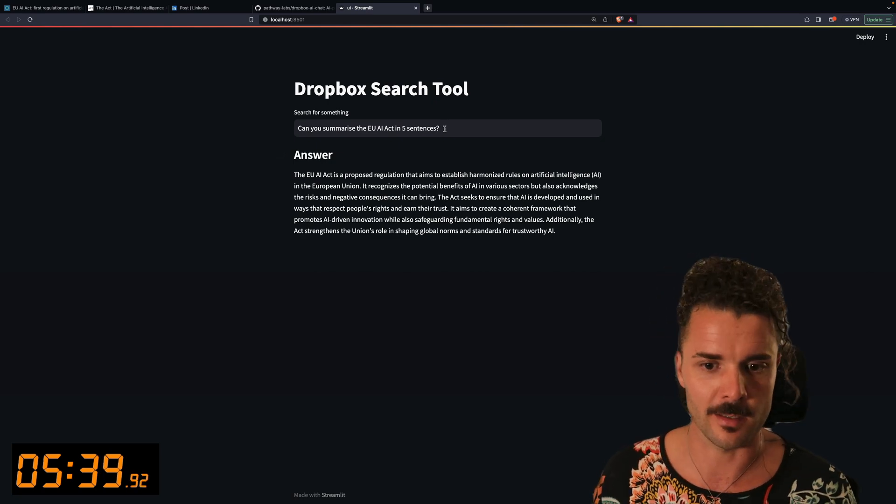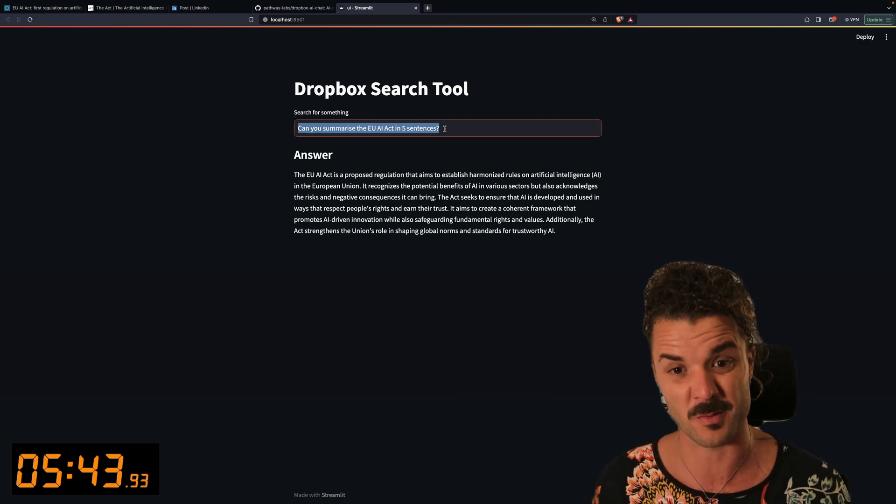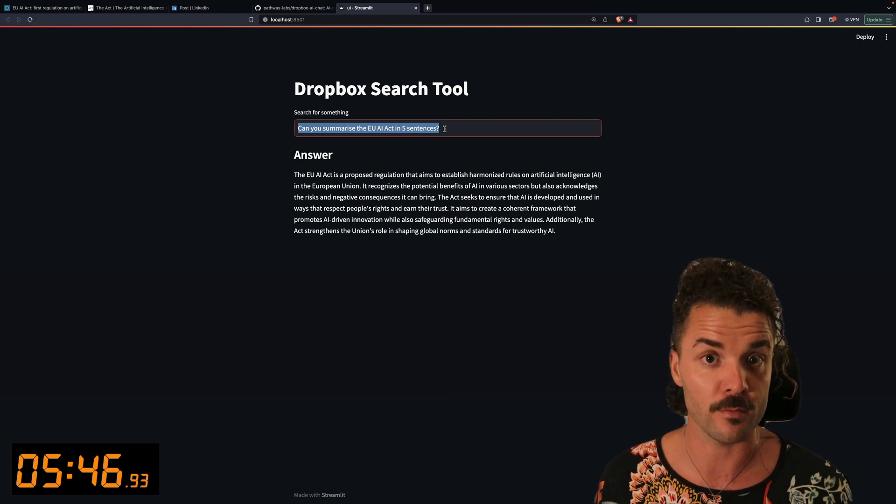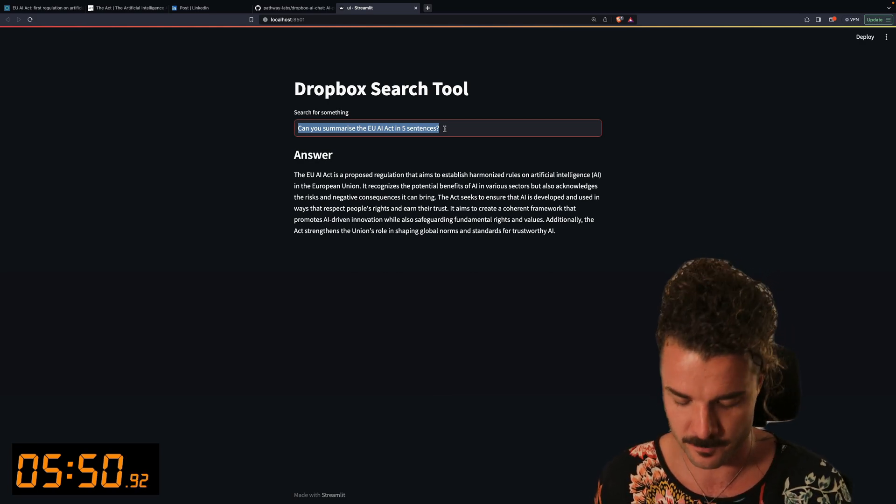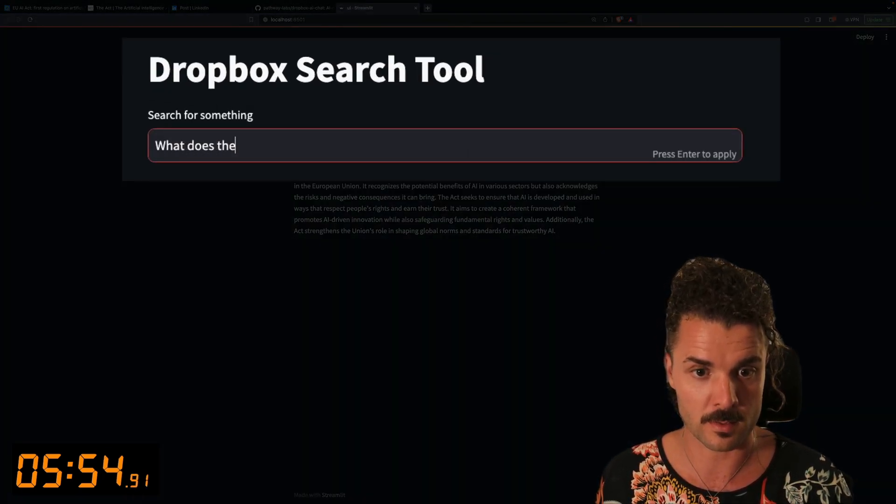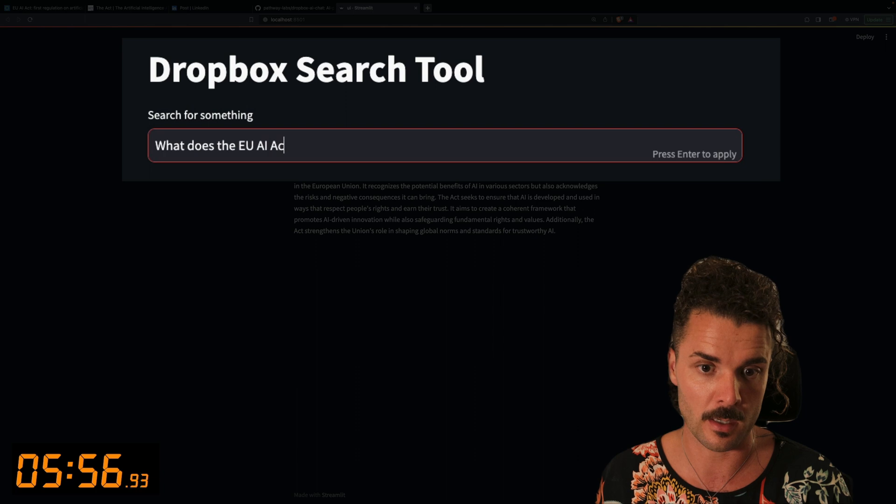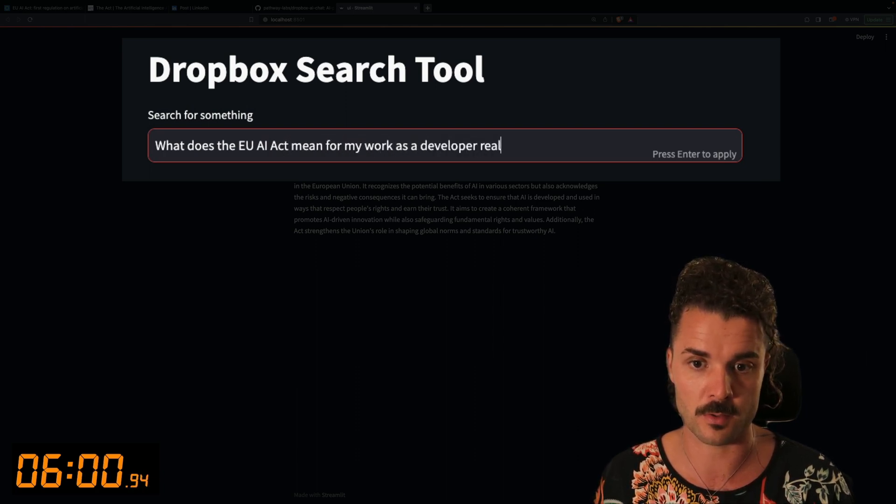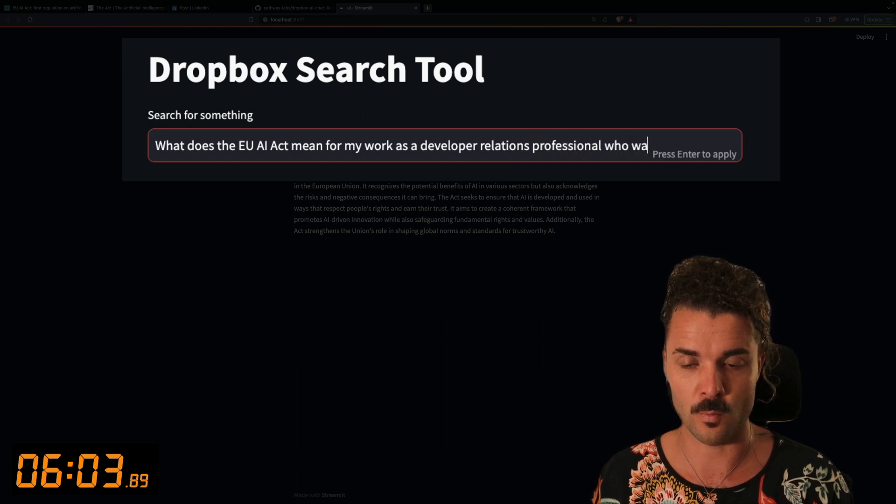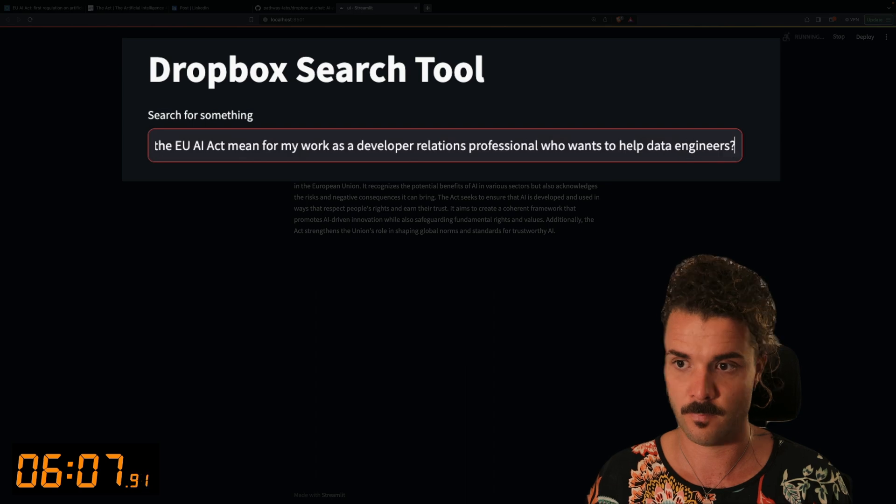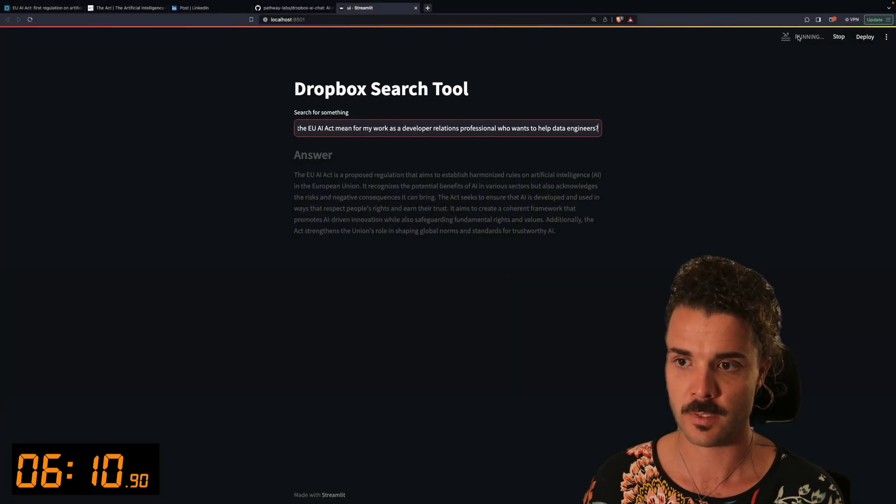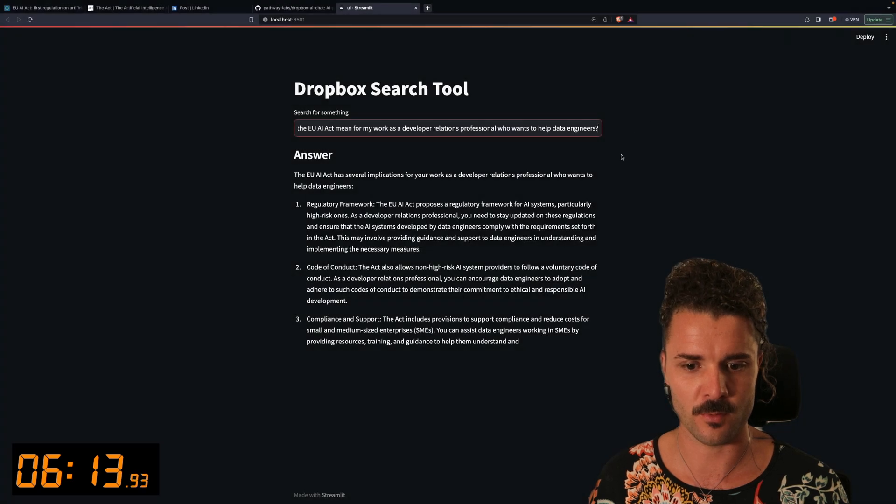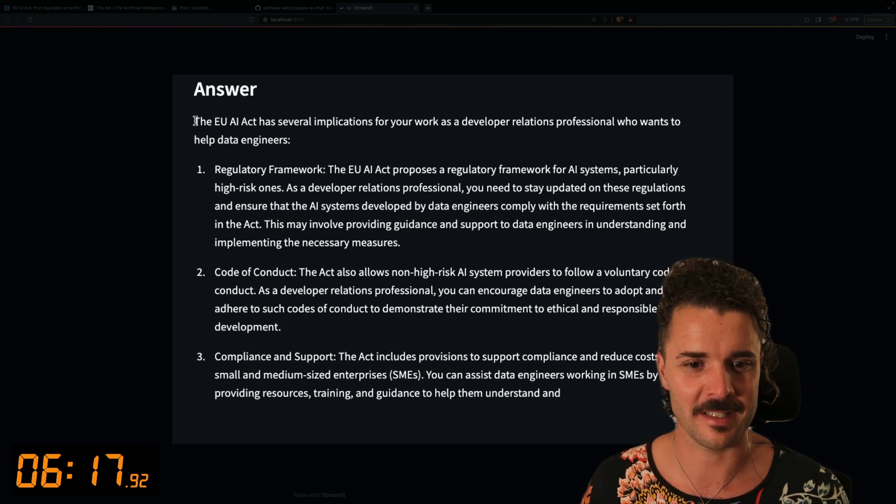But that's not entirely new to me. What I was specifically interested in is sort of specific applications of this knowledge to people doing specific kinds of things. So I'm going to just start with myself and let's say, what does the EU AI Act mean for my work as a developer relations professional who wants to help data engineers? Let's see. This is running again.